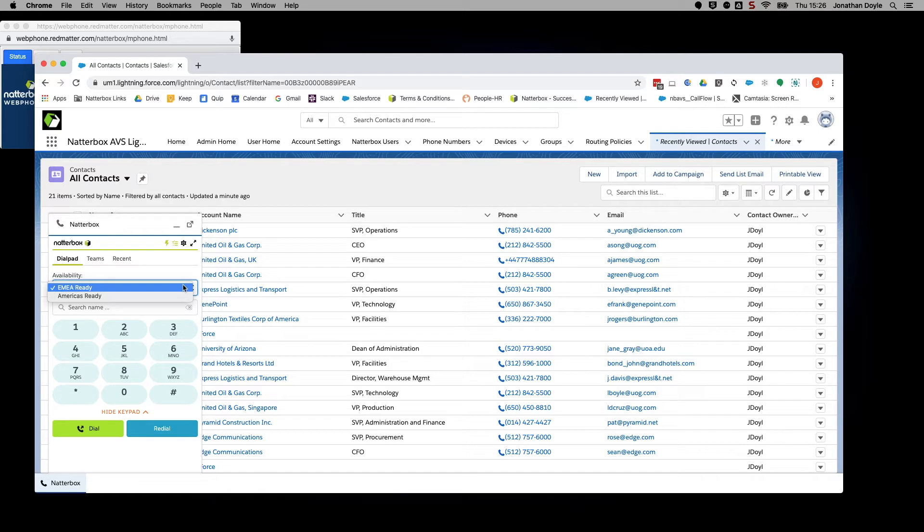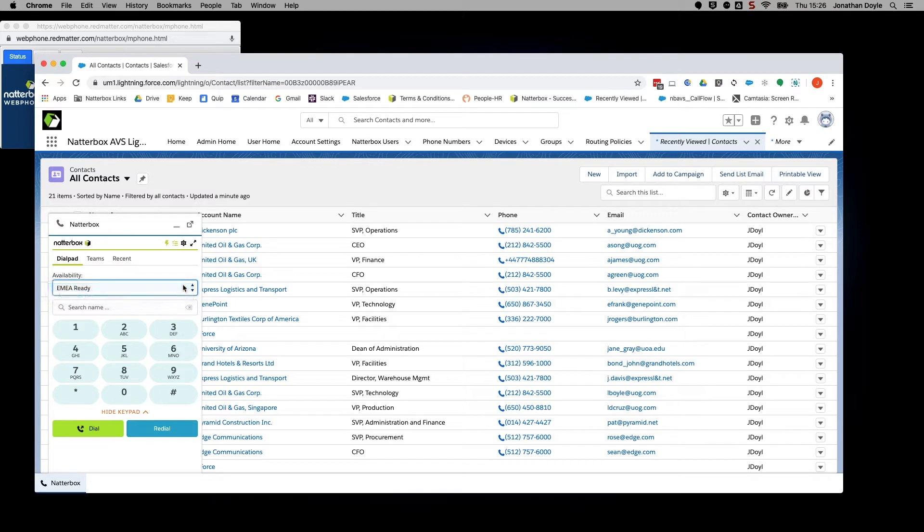In my example, I have set up two groups: EMEA and Americas. And for this example, I have set myself ready to take calls from the EMEA region and I'll now minimize the CTI.